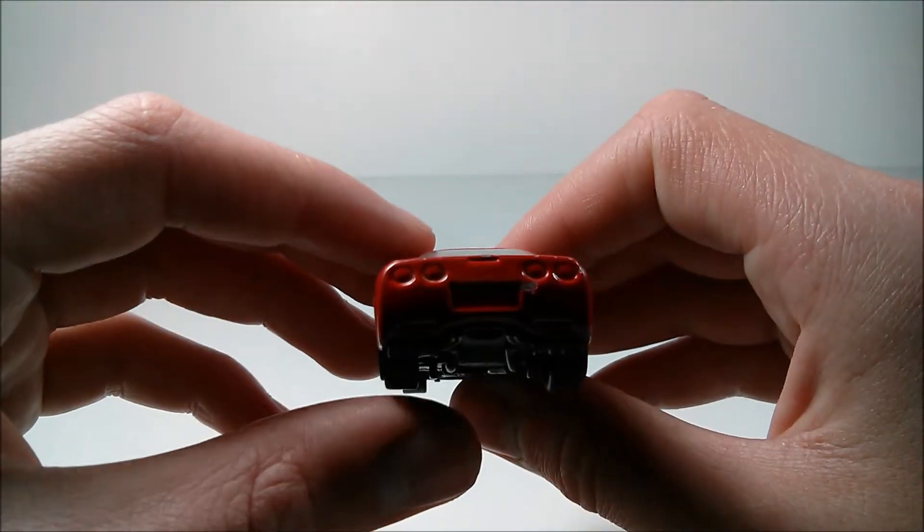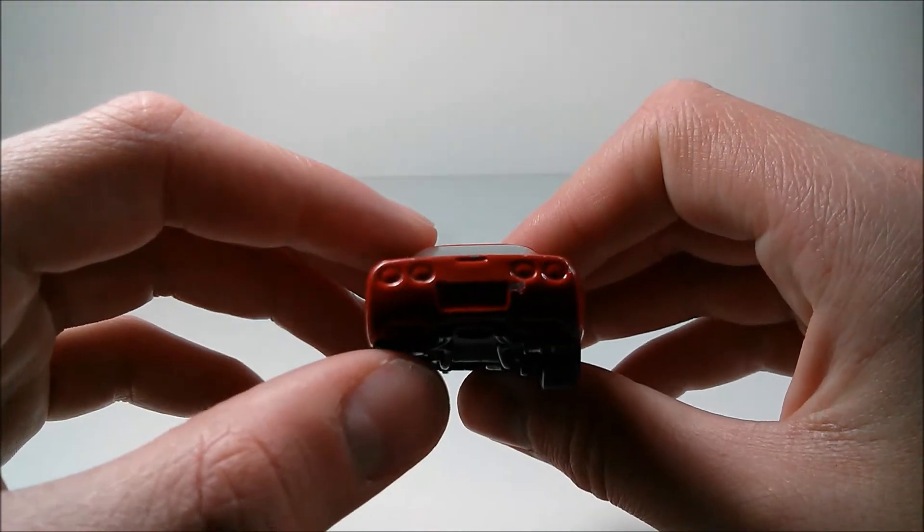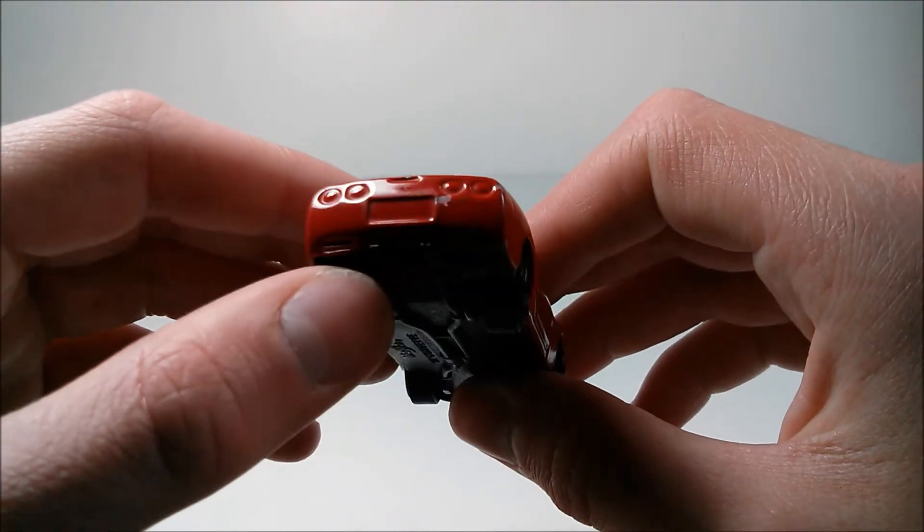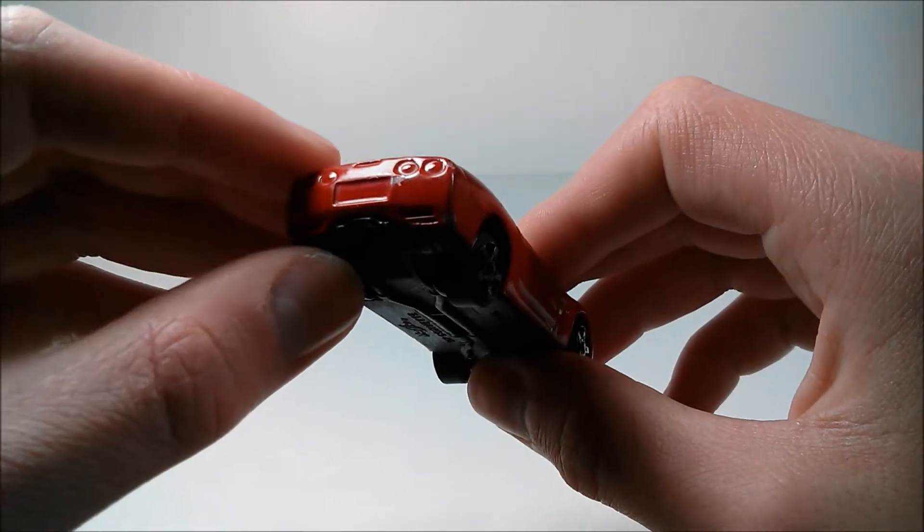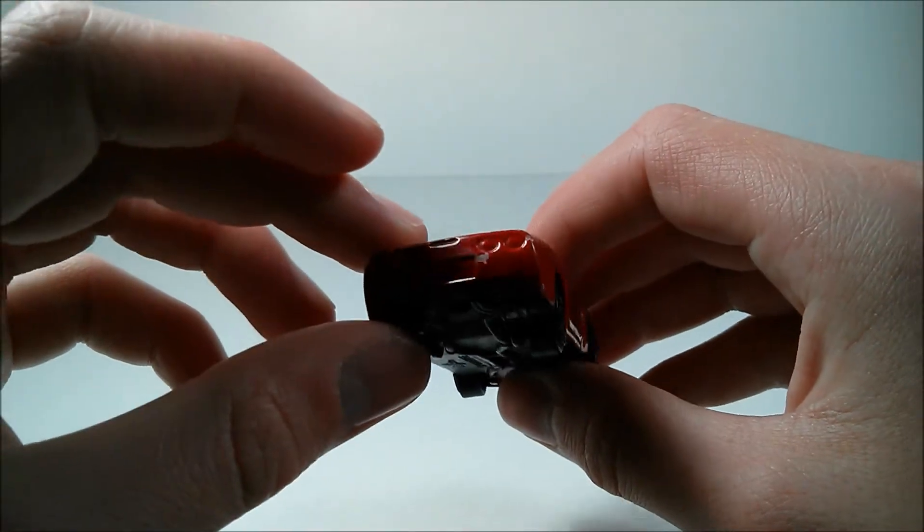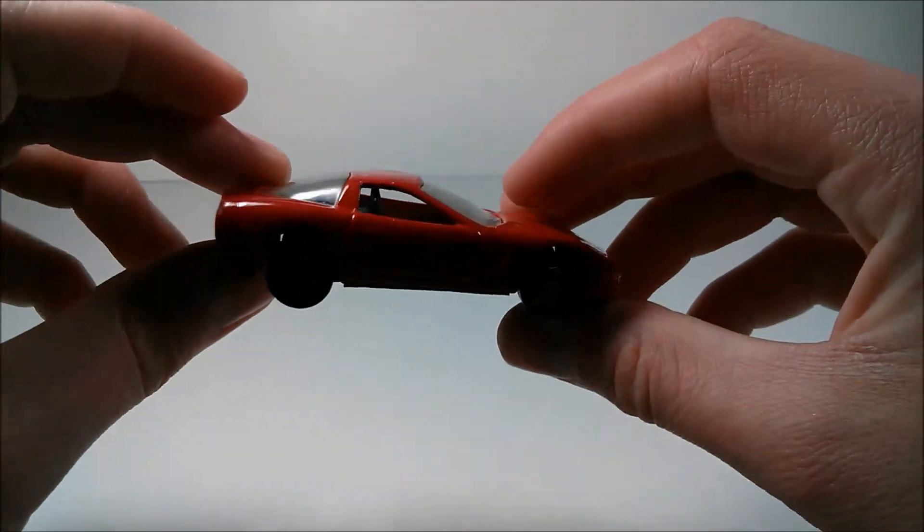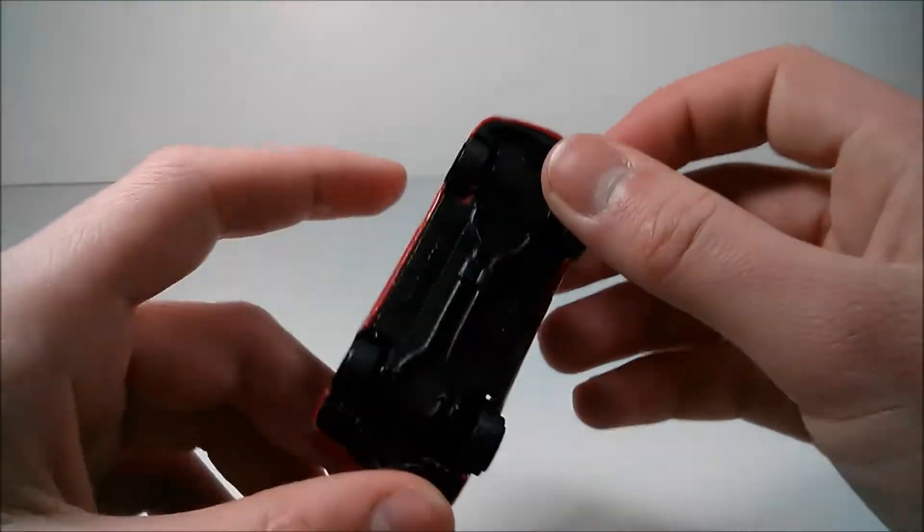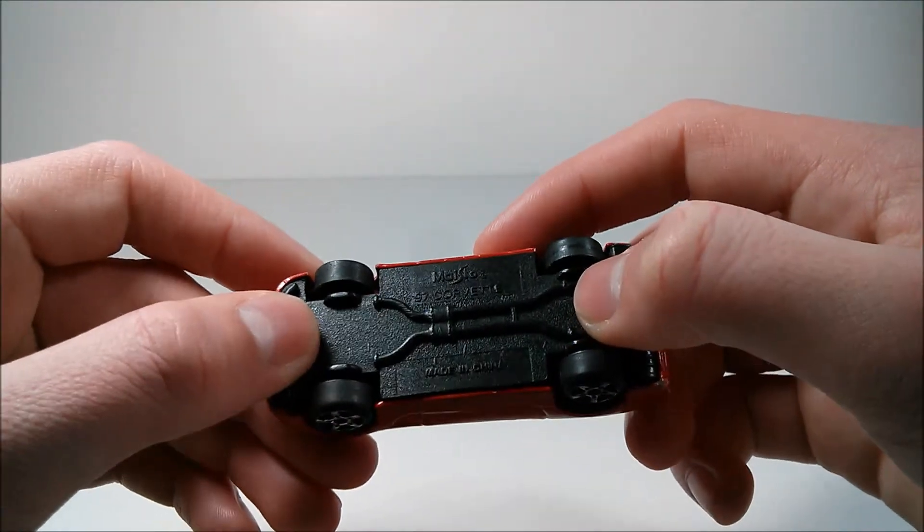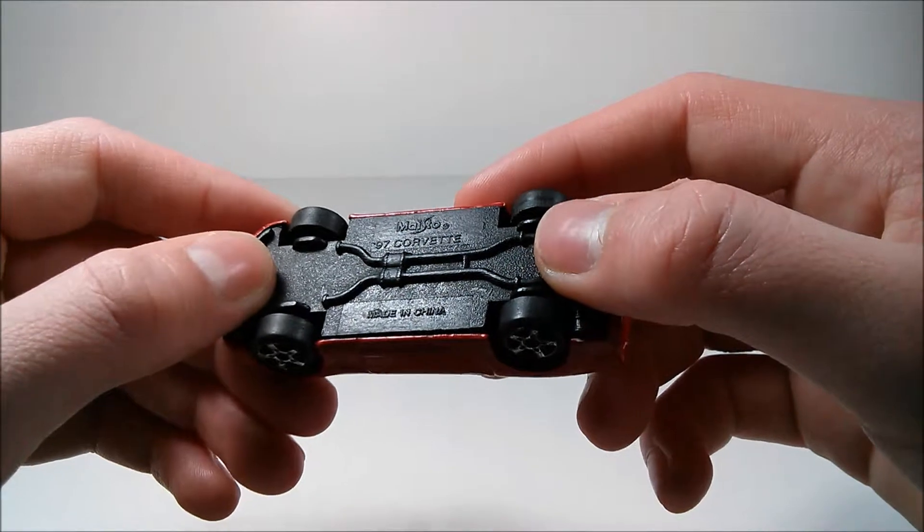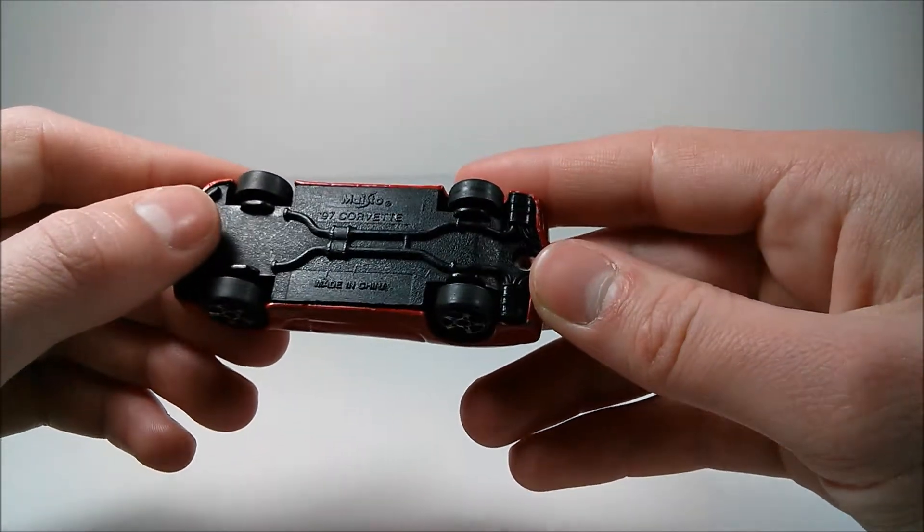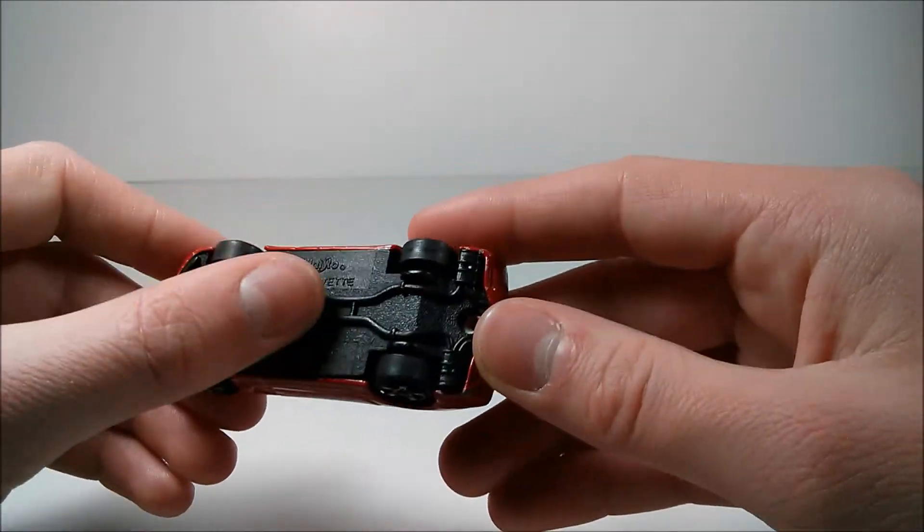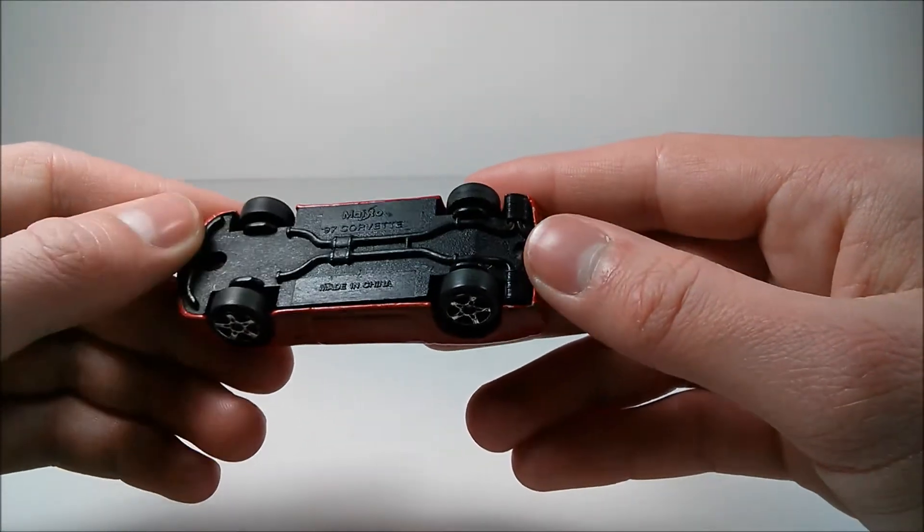In the back, kind of lacking in detail back there. Doesn't look too good, but what do you expect from a Mysto vehicle? On the bottom, it just says Mysto 97 Corvette, made in China. Not very much detail back there.